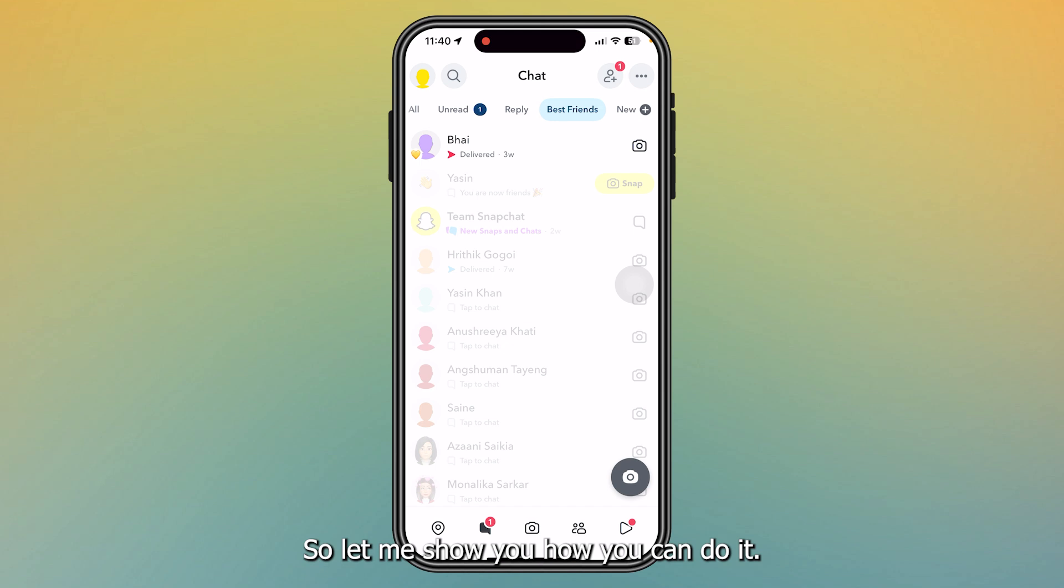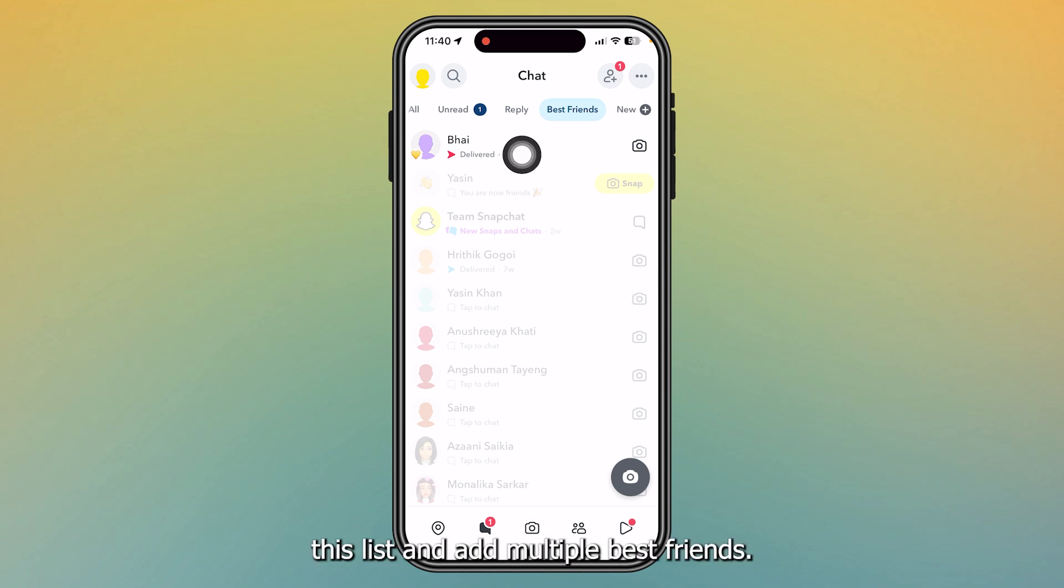Let me show you how you can do it, how to edit this list and add multiple best friends.